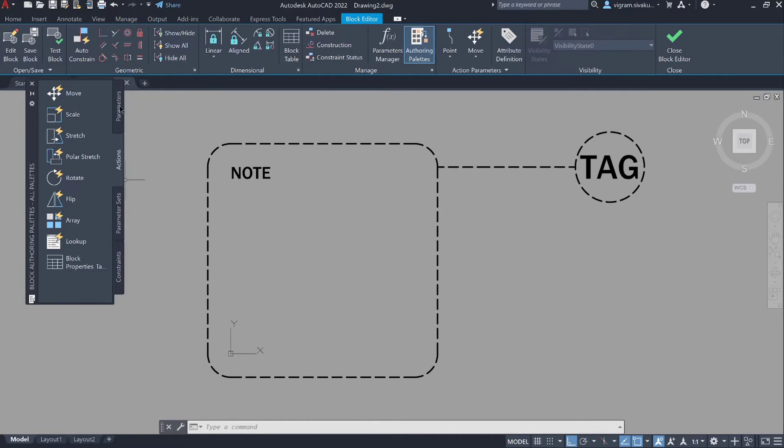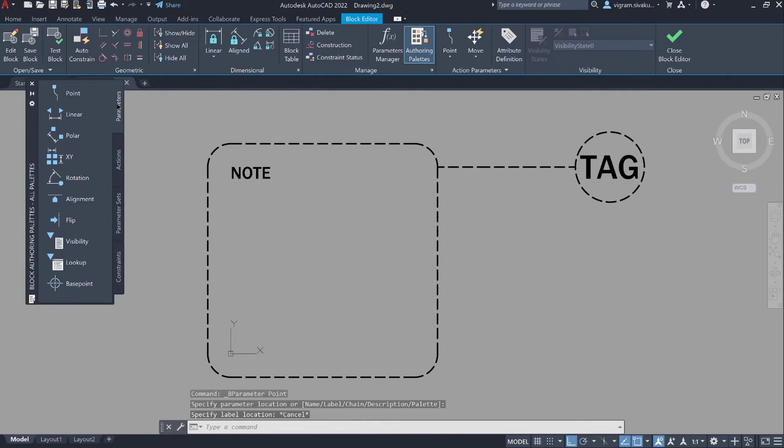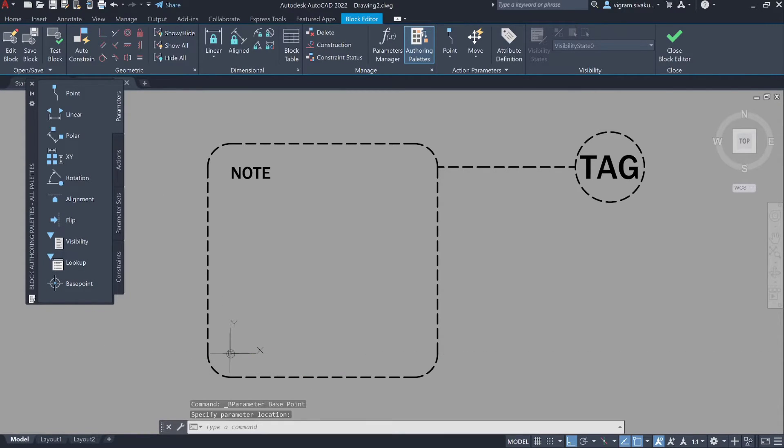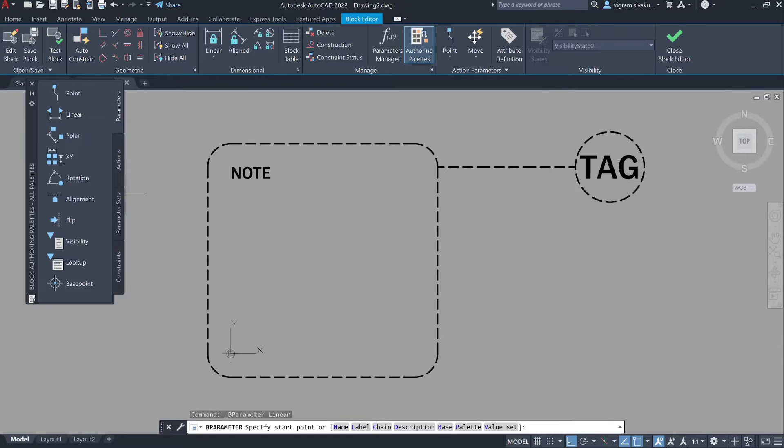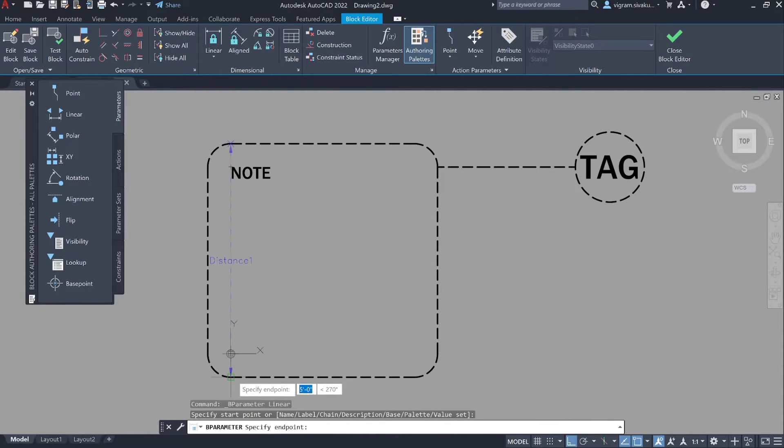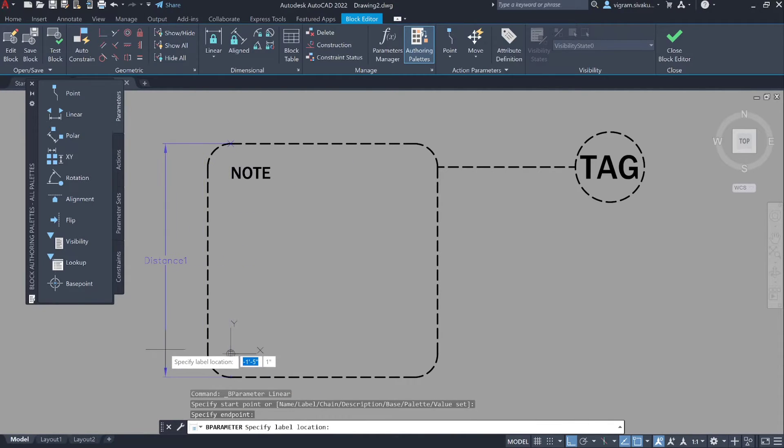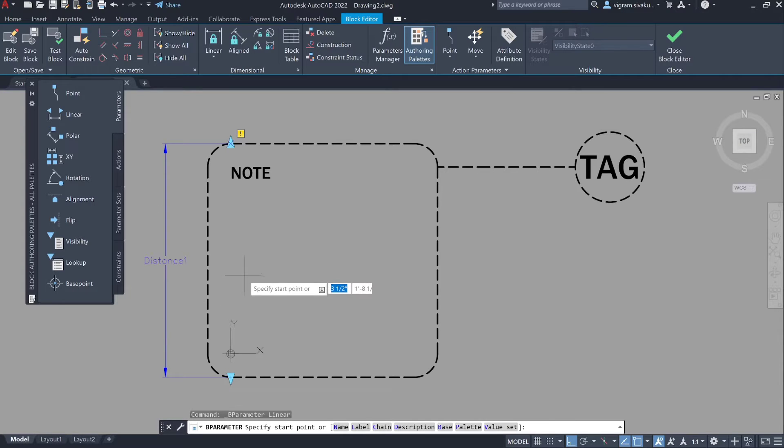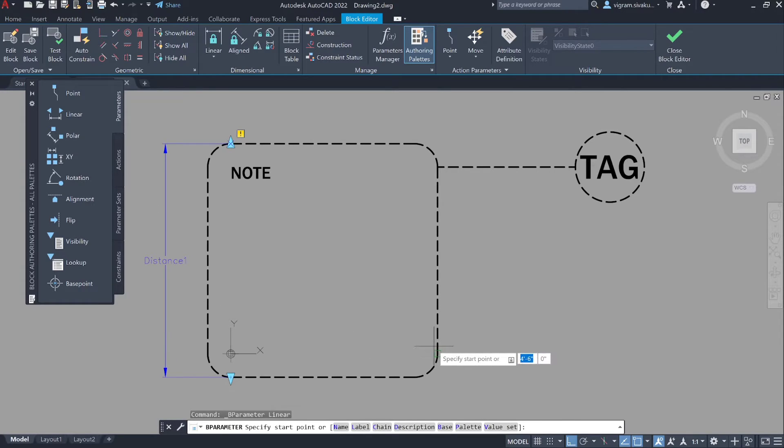Now go to parameters, select base point and place it at the bottom. Now select the linear parameter and specify the distance one. Press enter again and specify the horizontal distance.